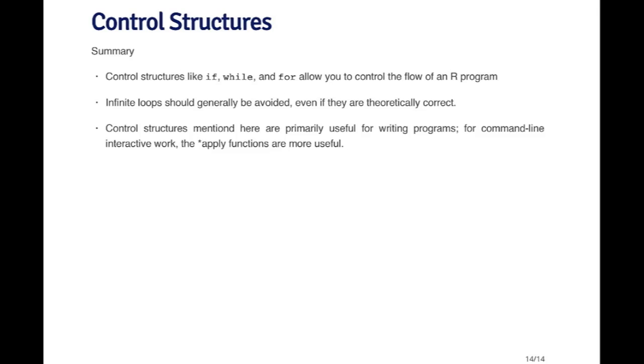And the other key thing I haven't mentioned yet is that the control structures that I mentioned here are primarily useful for writing programs. But for command line and interactive work, there are other types of looping type functions that we can use. They generally have the word apply in them. And they can be a lot more useful for command line interactive work when you're exploring data and things like that. Not writing programs. Although they can be very useful in writing programs too. So I'll talk about the apply functions in a separate set of videos.